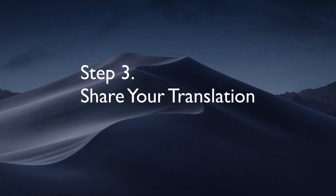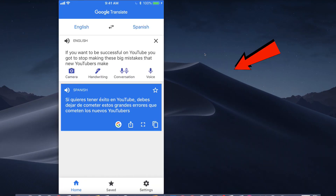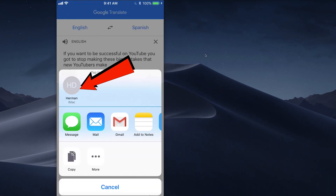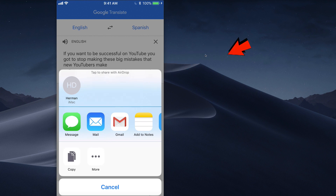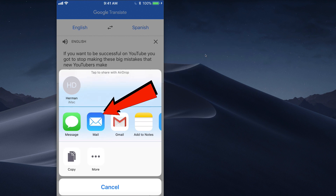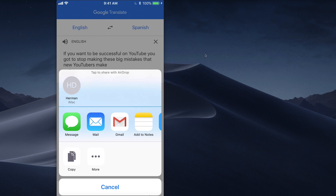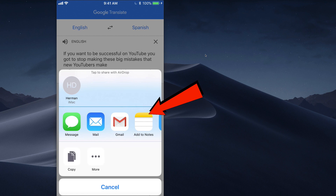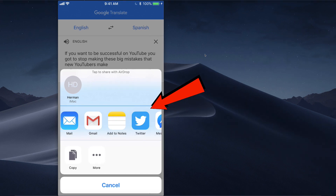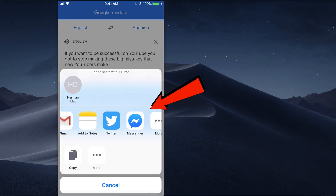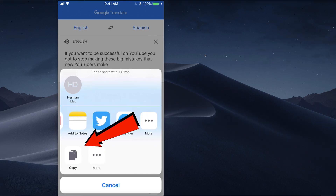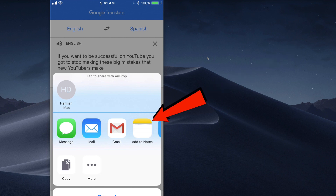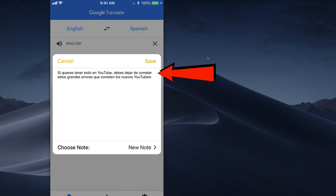Step three: share your translation. Tap the share icon. I can transfer it to my Mac, message it, mail it, send it to Gmail, add it to my notes, Twitter, Messenger, and more, or I can copy it. I tap add to notes and the Spanish translation has been added to my notes.